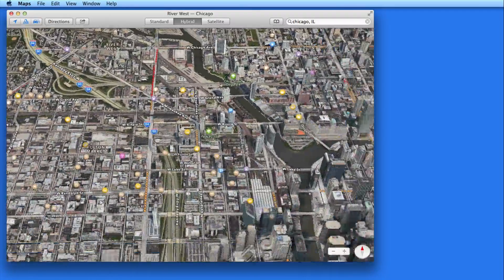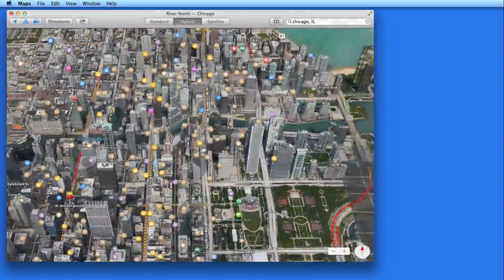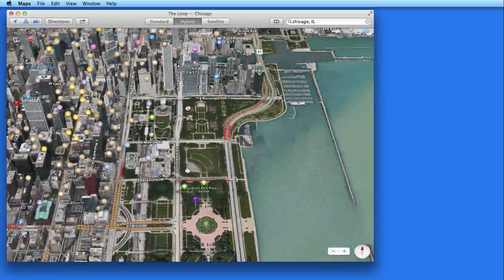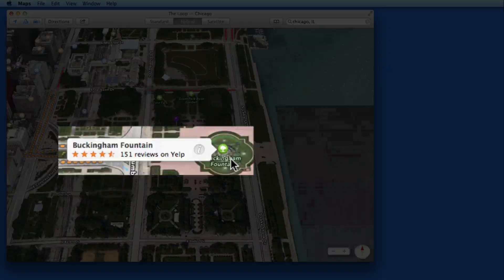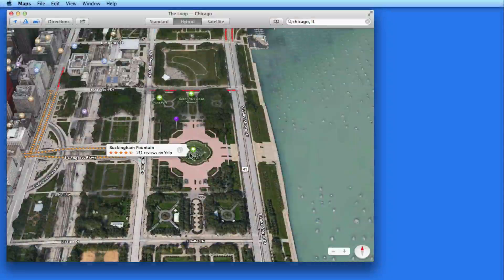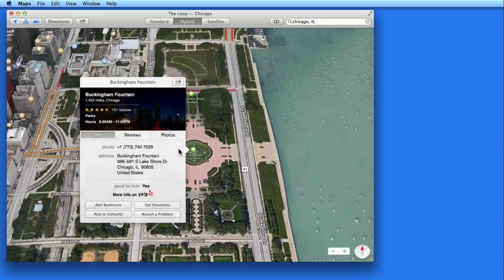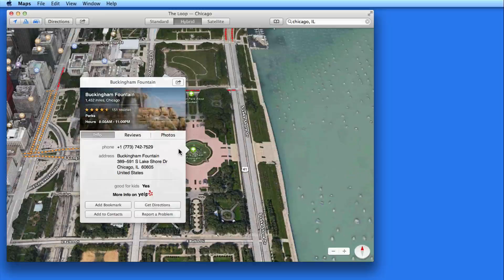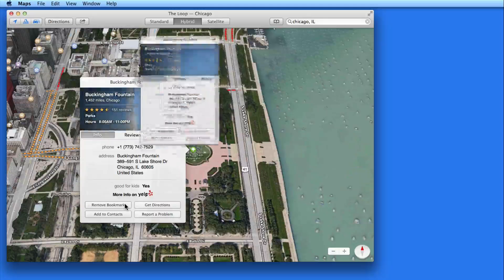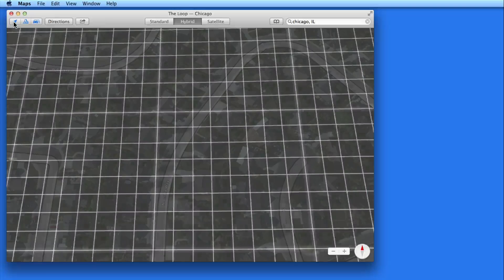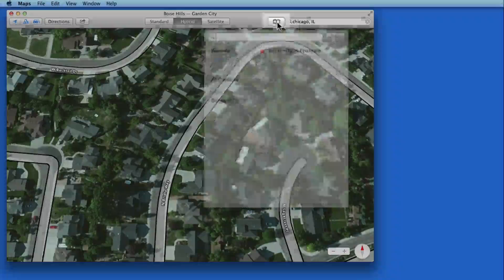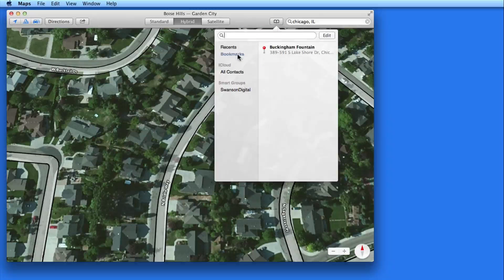Let's find Buckingham Fountain. There it is — it's already marked on the map as a park. Click on it and I can view information about it, or at the bottom, add it as a bookmark. This will save it in my Maps app as a bookmark. So if I zoom back to my current location, I can click the Bookmarks button here to quickly return to Buckingham Fountain.